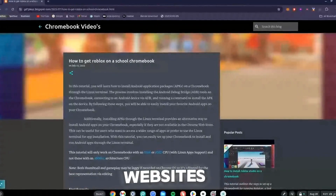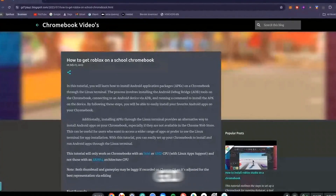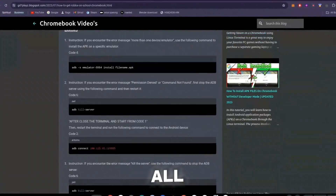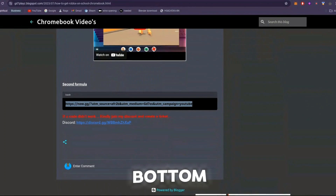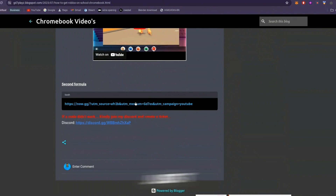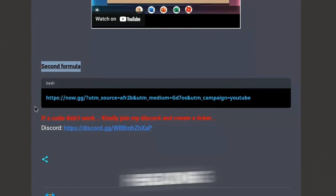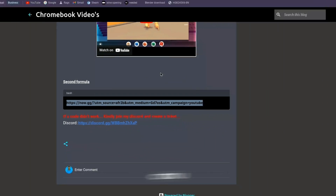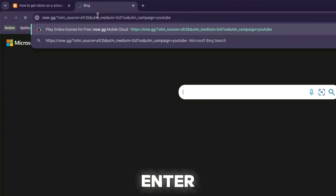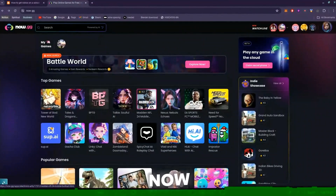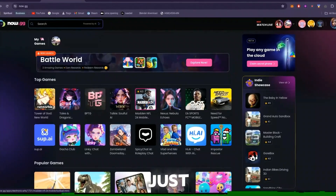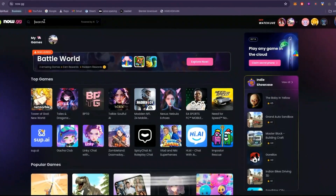Once on my website, scroll all the way to the bottom. Once at the bottom, search for the second formula heading. Once you've found that, copy the link right under it — hit Ctrl+C — then open a new tab, hit Ctrl+V, and press Enter.